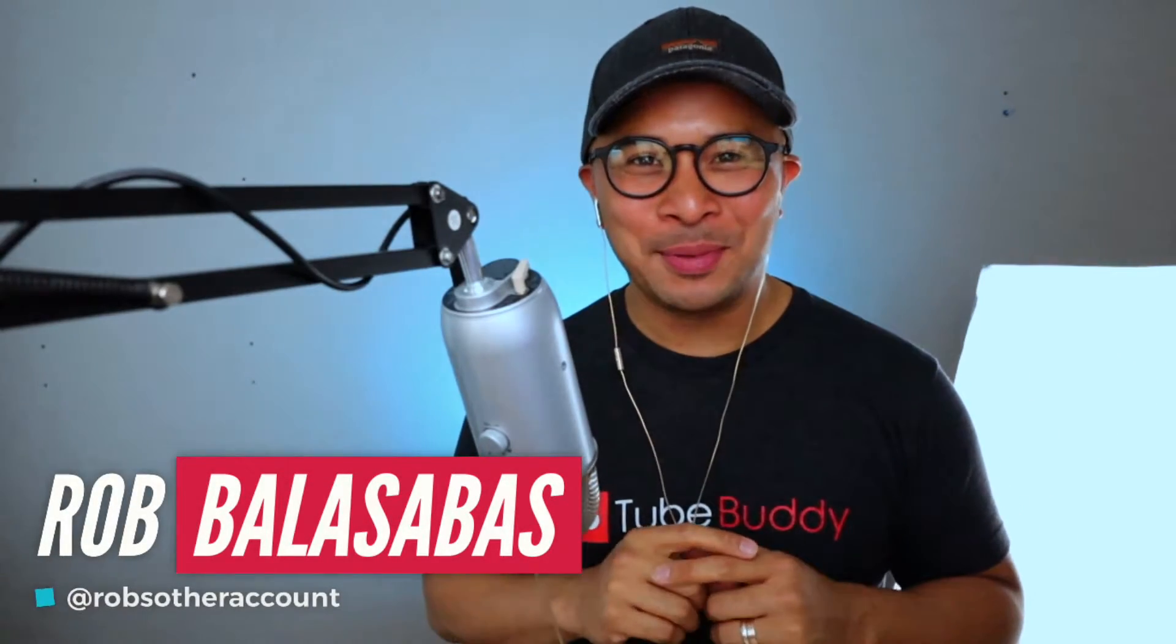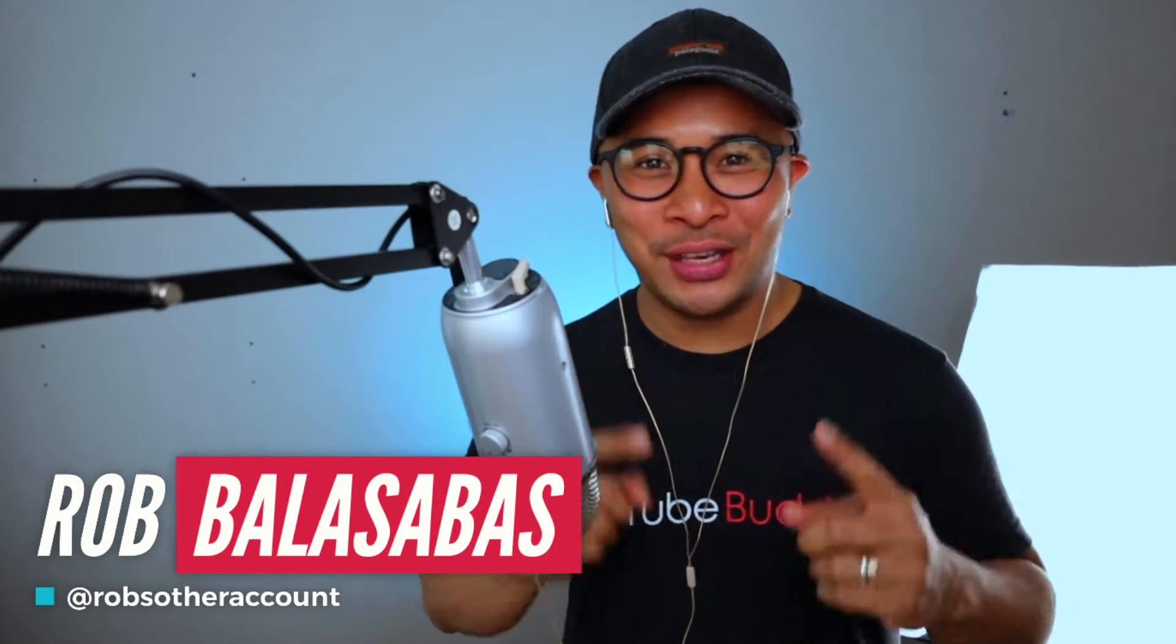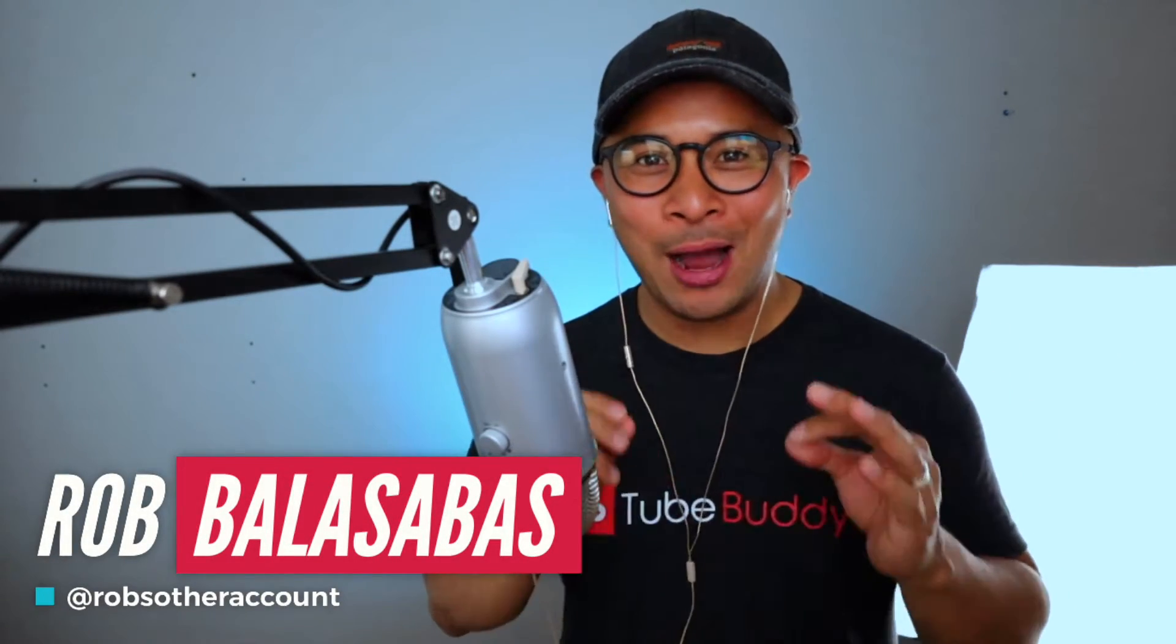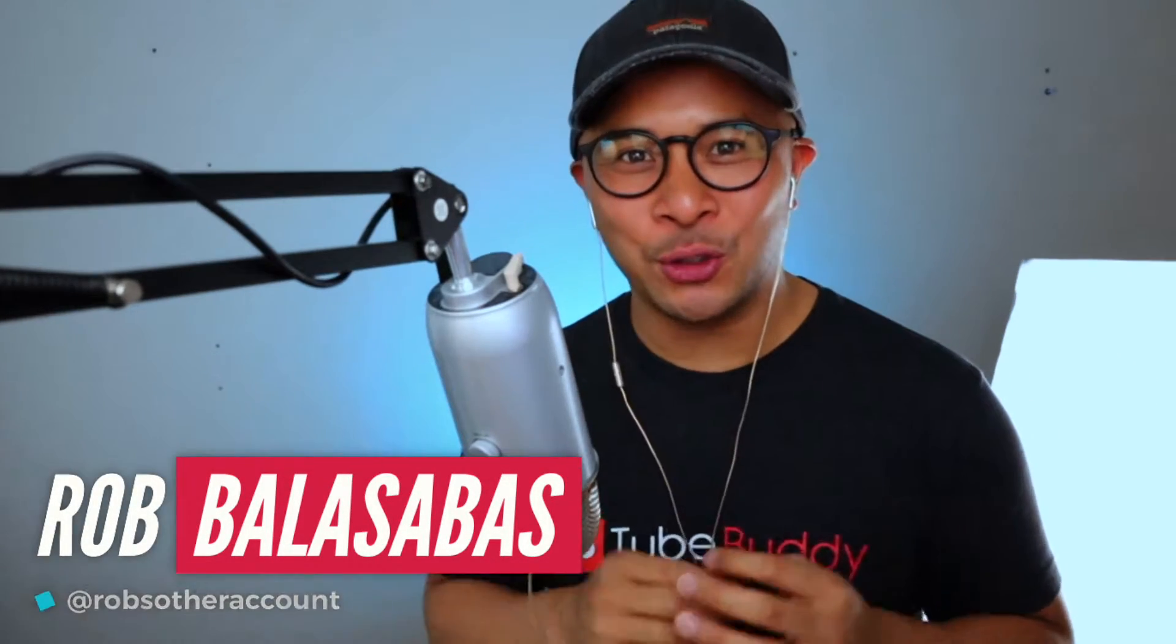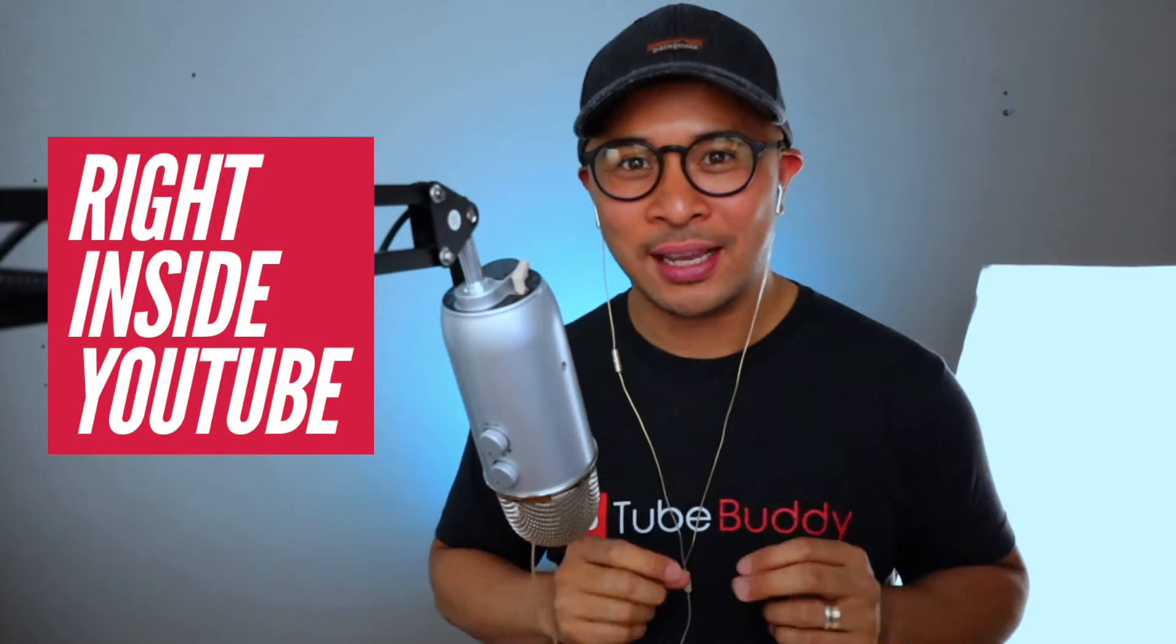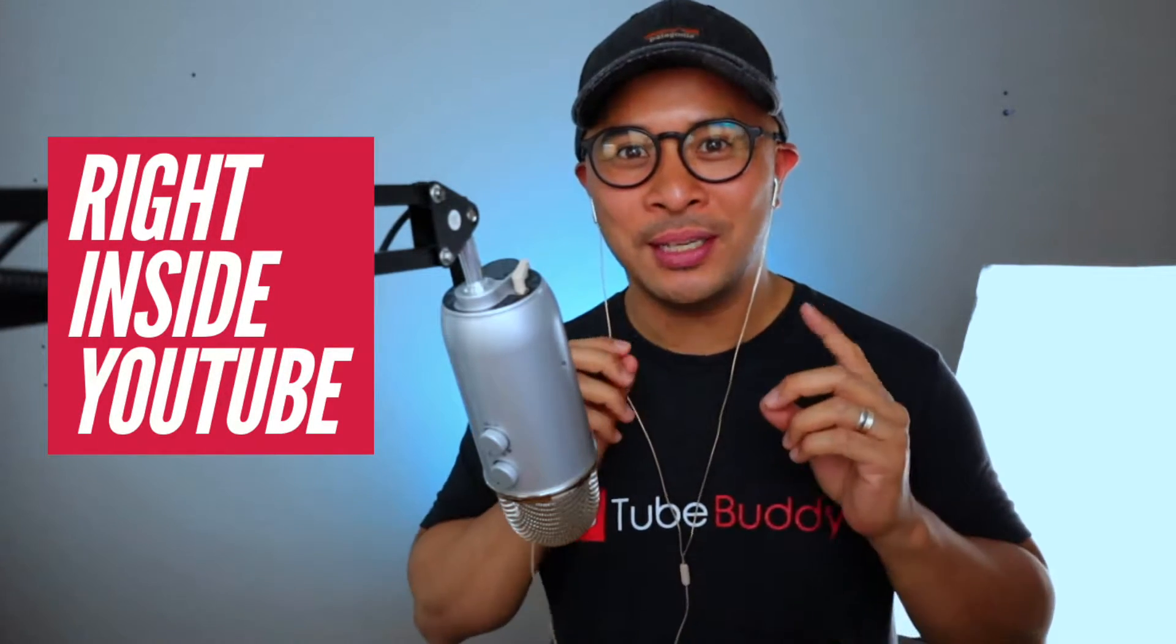Hey, what's up guys? Rob Balasabas here. In this video, I'm gonna show you how easy it is to trim your YouTube lives after you've recorded it, after it has finished, without having to download the video, edit it, and then upload it again. You can do all of this right inside YouTube using YouTube's built-in video editor. So grab your coffee, sit back, and I'll see you on the other side of the intro.